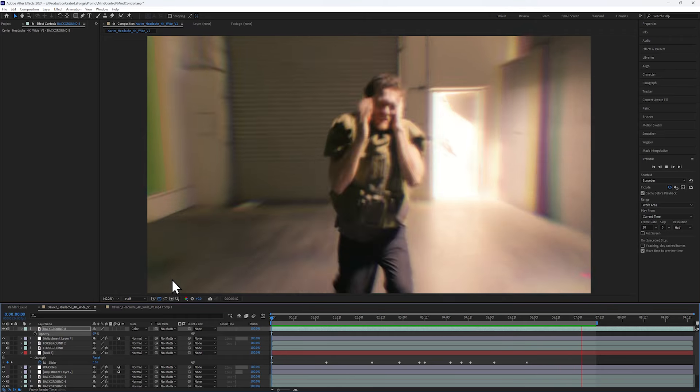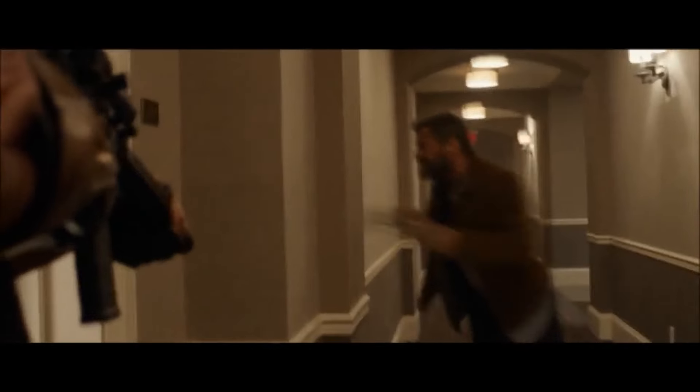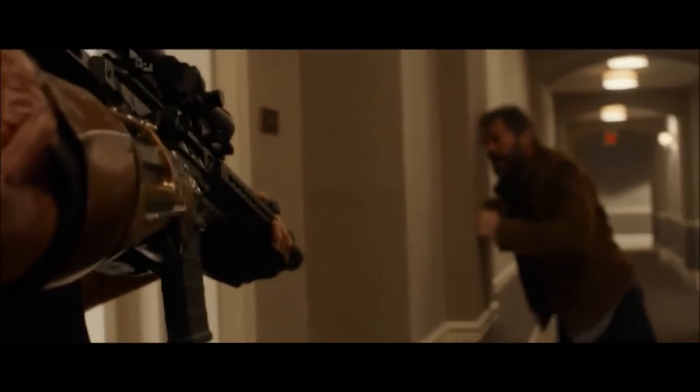You may recognize this from Oppenheimer or Logan, where they are both very intense mental breakdown scenes.